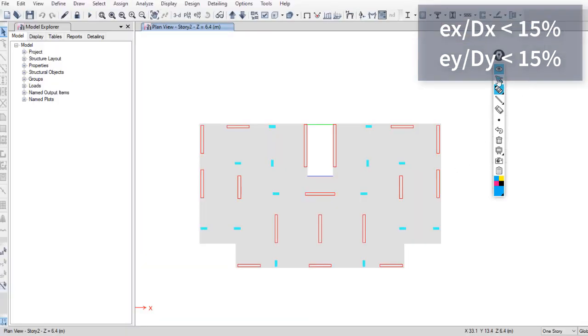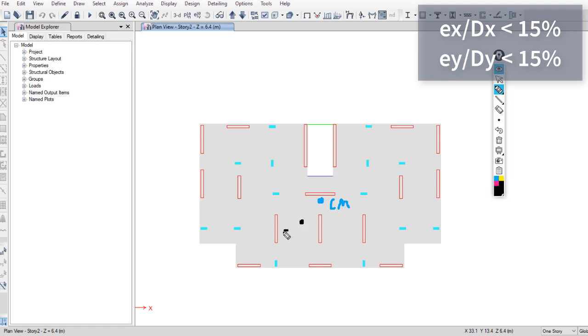What about EX and EY? EX is the distance between the center of mass and center of rigidity in the X direction, or parallel to the X axis.